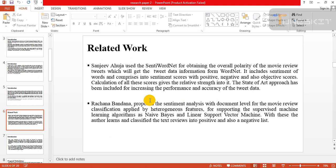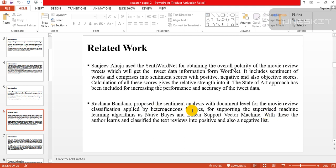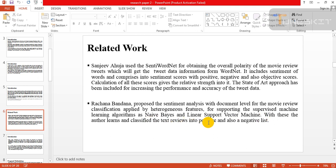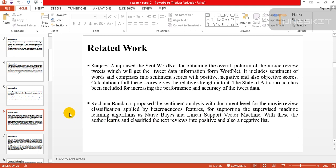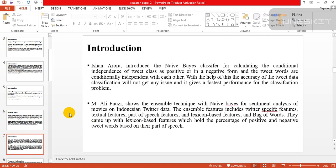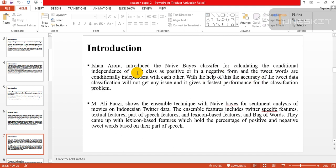Rachna Bandra proposed sentiment analysis with document level for new classification applied by heterogeneous features for supporting the supervised machine learning algorithms such as Naive Bayes and linear support vector machine. With these, the author learns and classifies the text review into positive and also negative. Harrow introduced the Naive Bayes classifier for calculating the conditional independence of tweets.